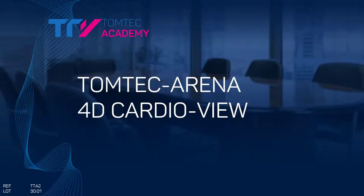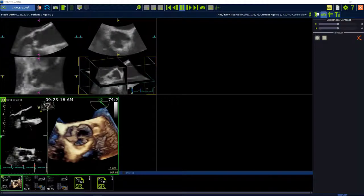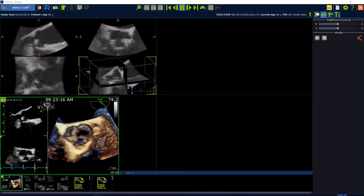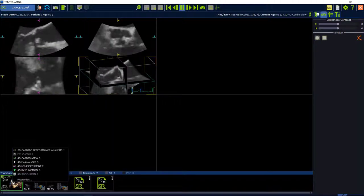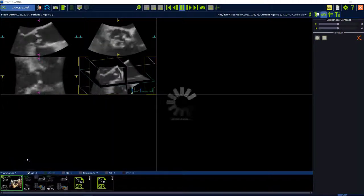How to use 4D CardiView. Start from Image.com. Select a 3D volume. Press the right mouse button and select 4D CardiView.